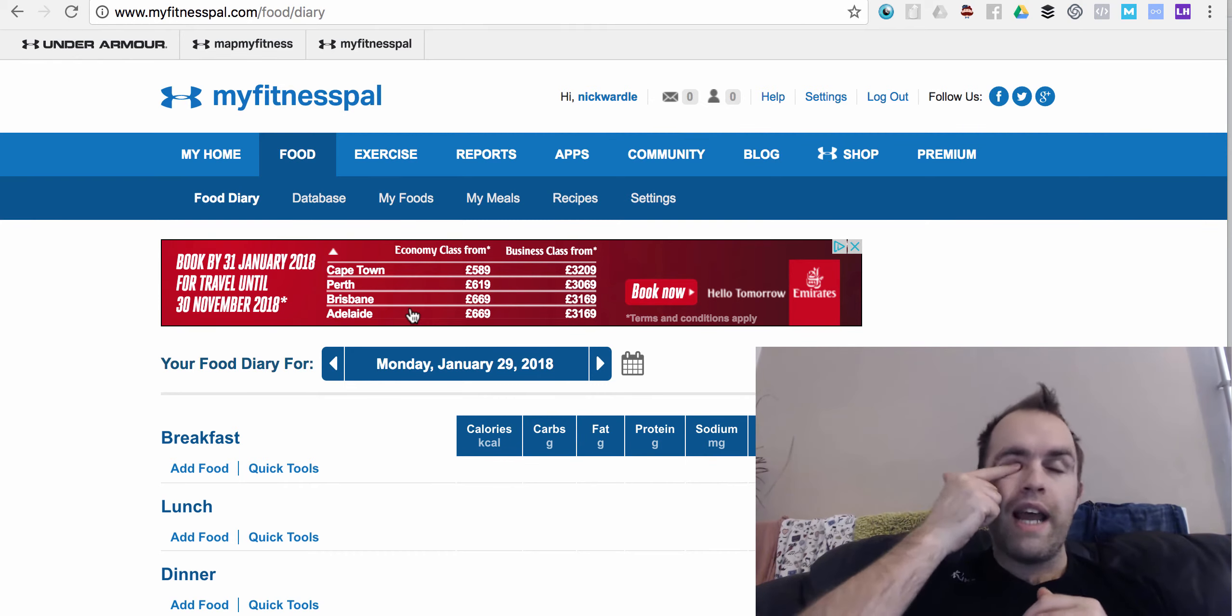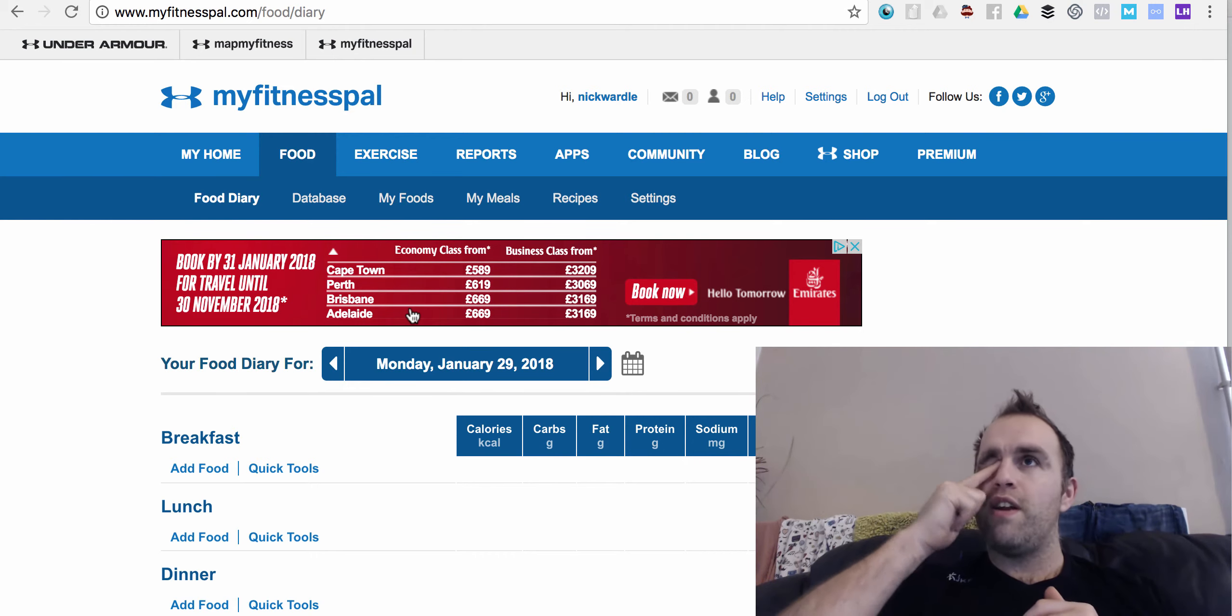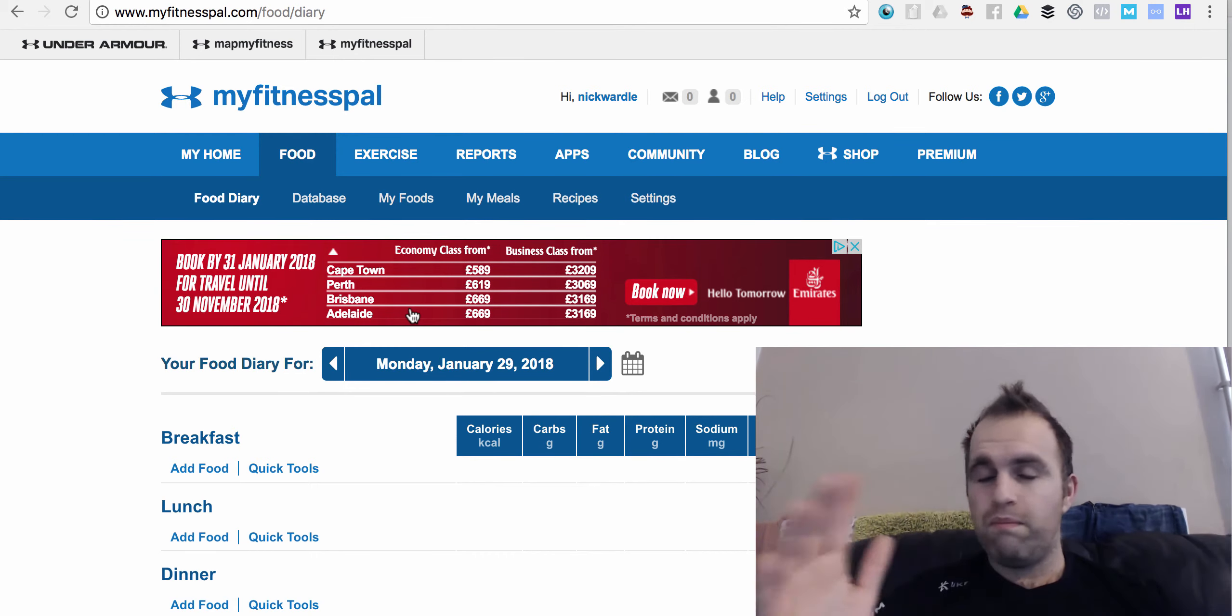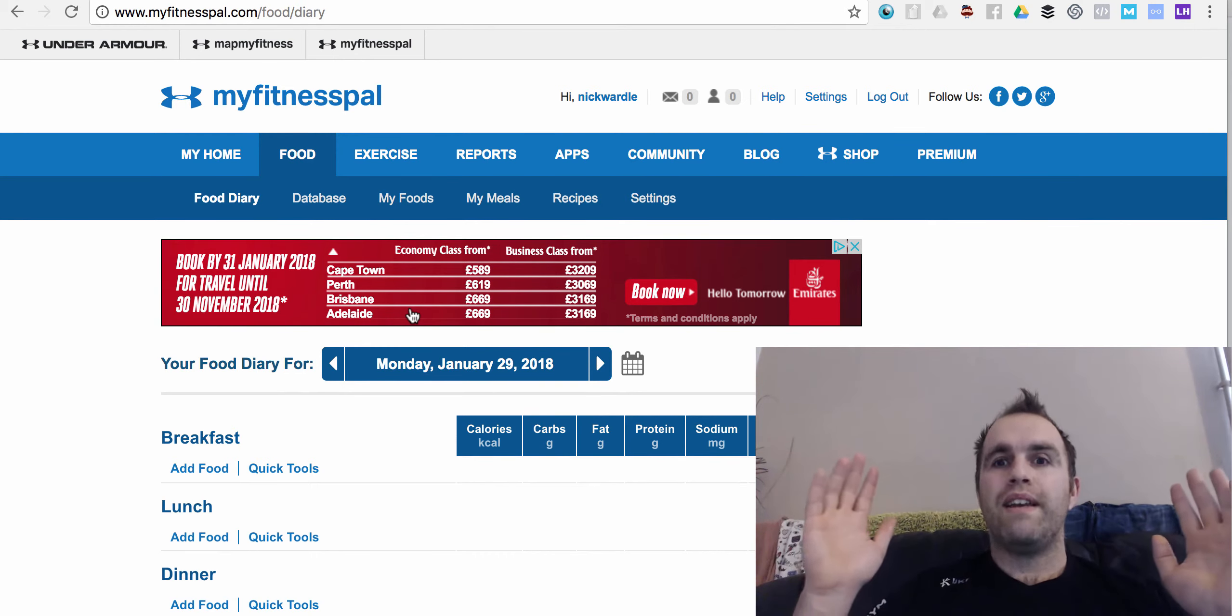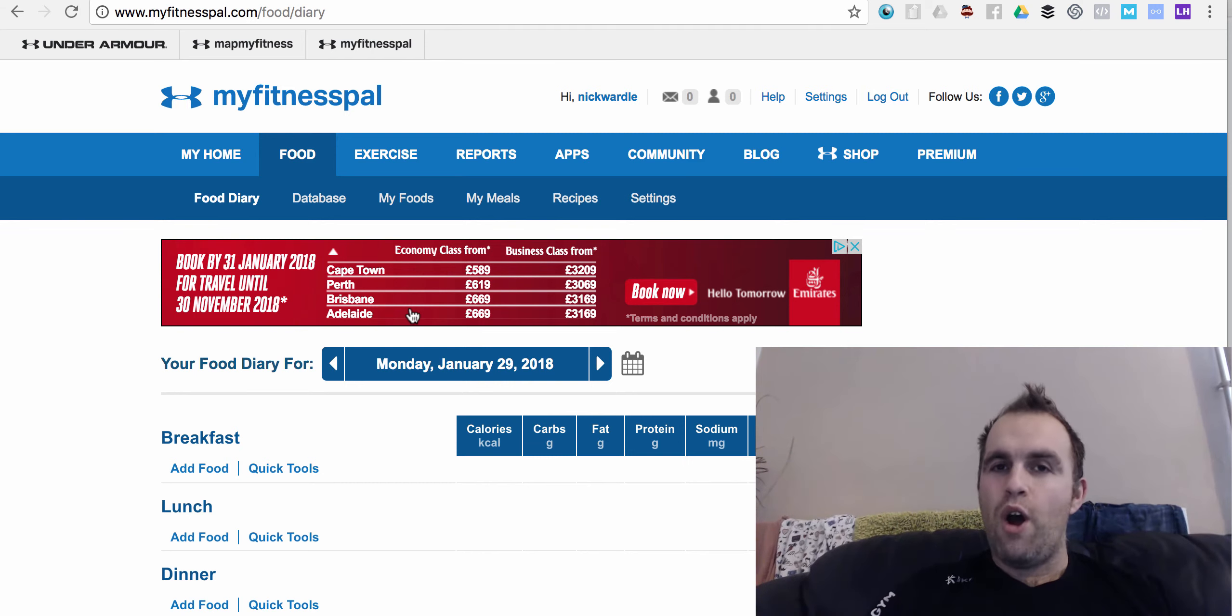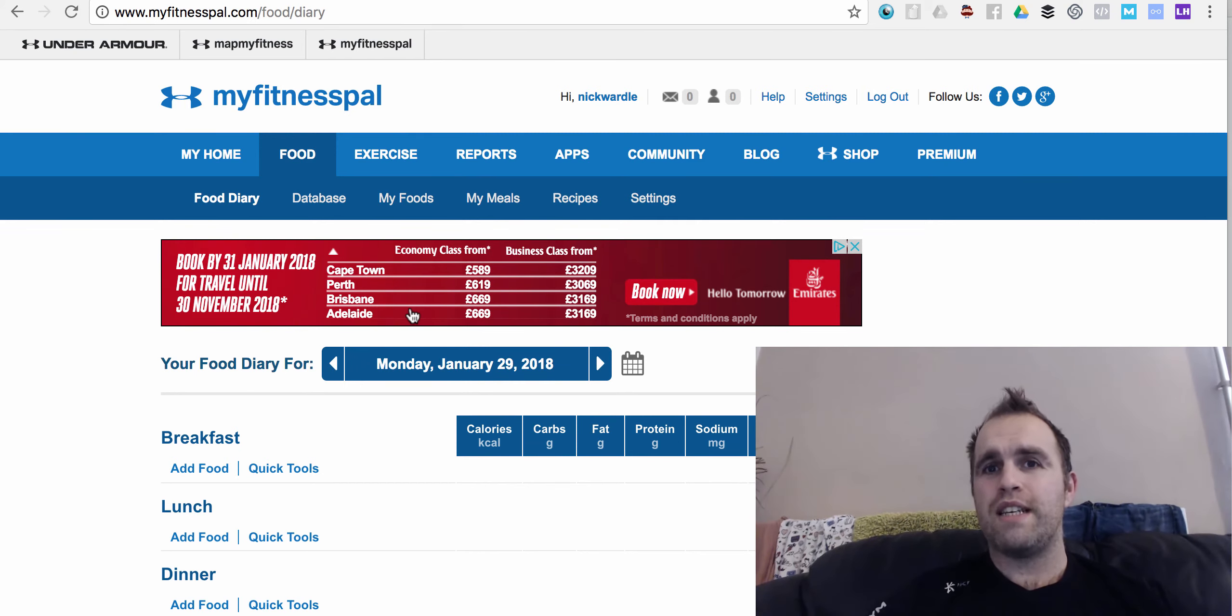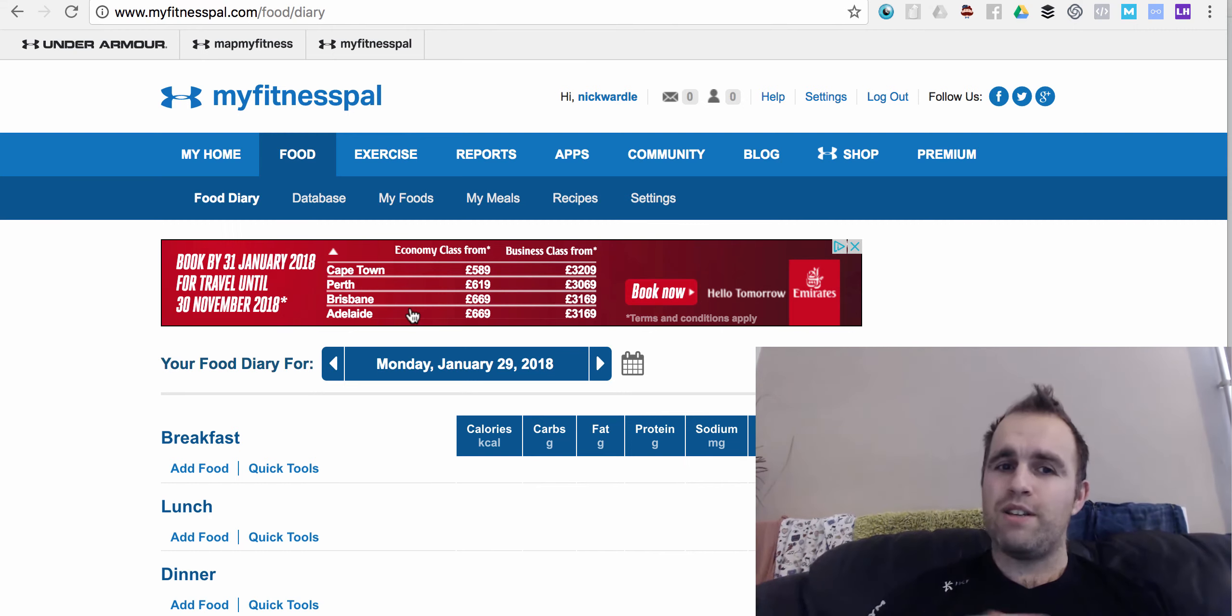You don't need to be 100% anal with weighing out, you know, did you have 50 nuts or 49 nuts. Don't be daft, just know, get an idea of your portions, get to learn your portion sizes, and then you'll be able to start inputting them into MyFitnessPal.